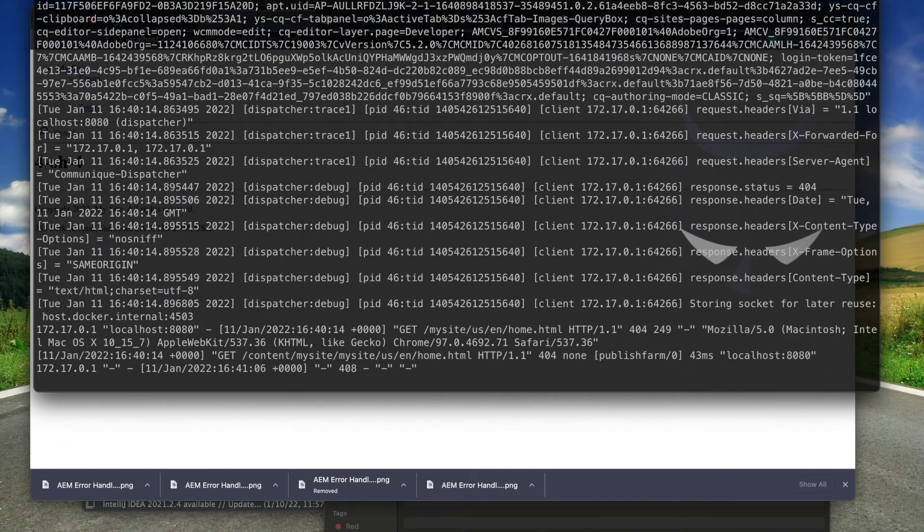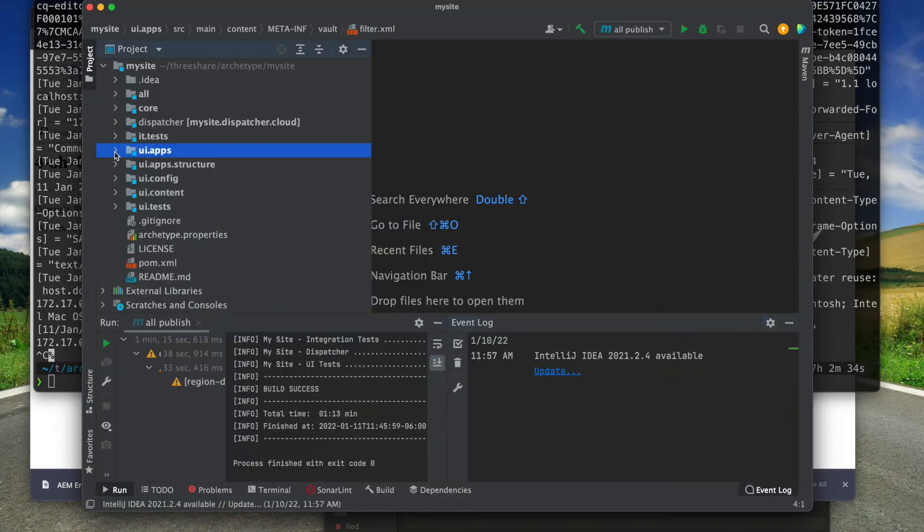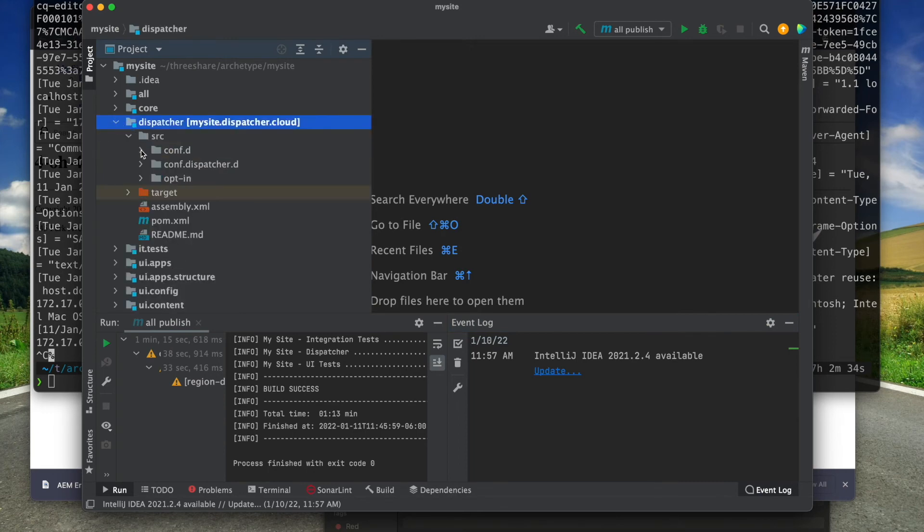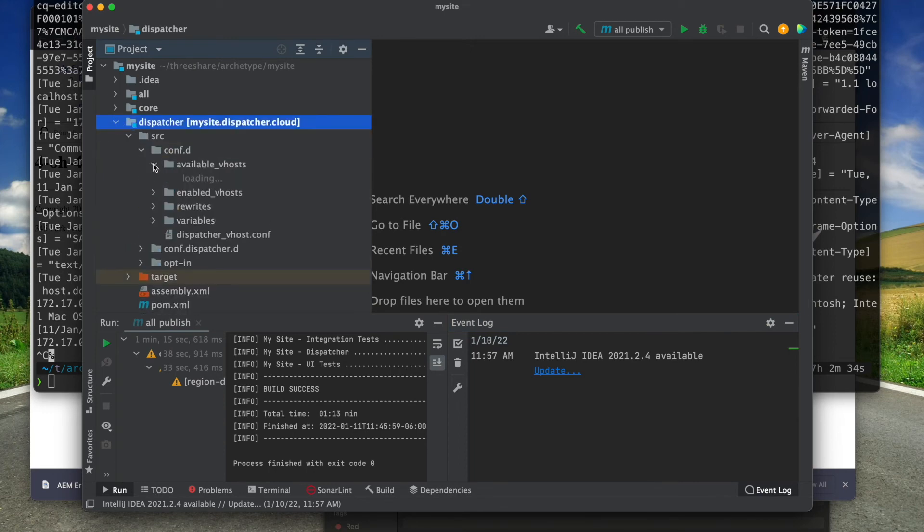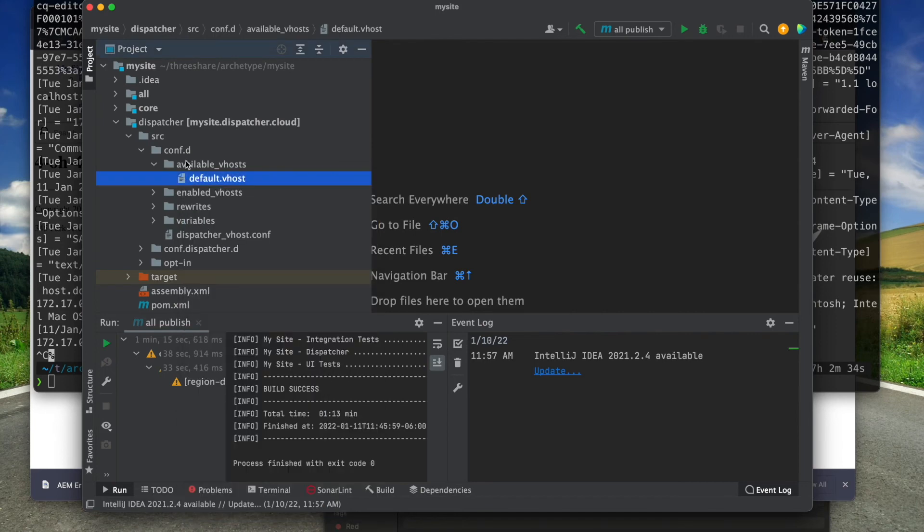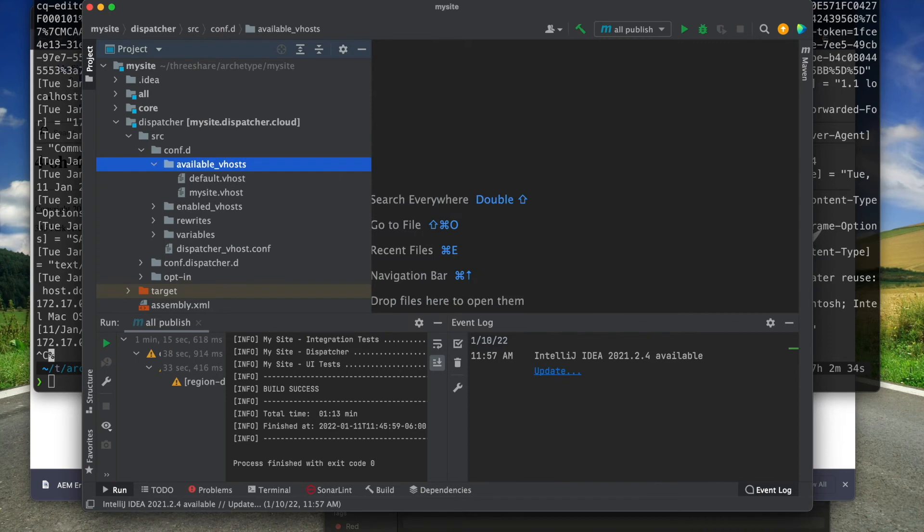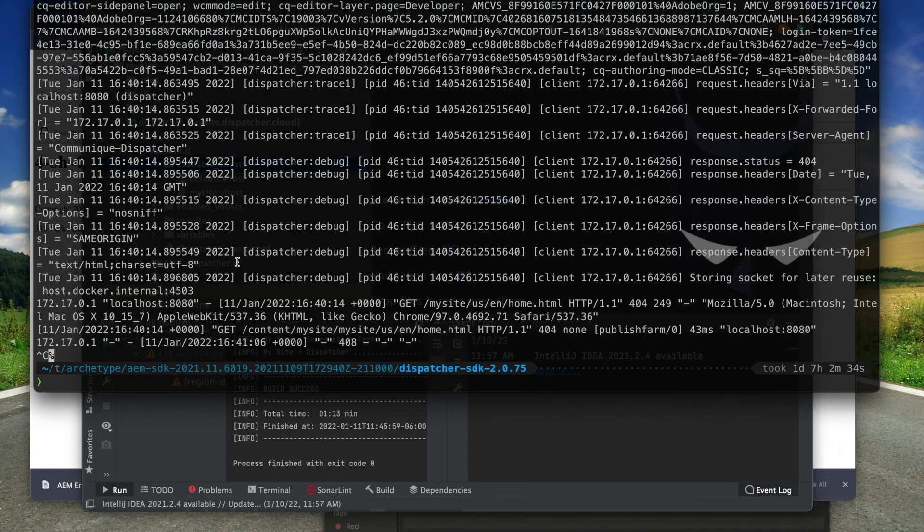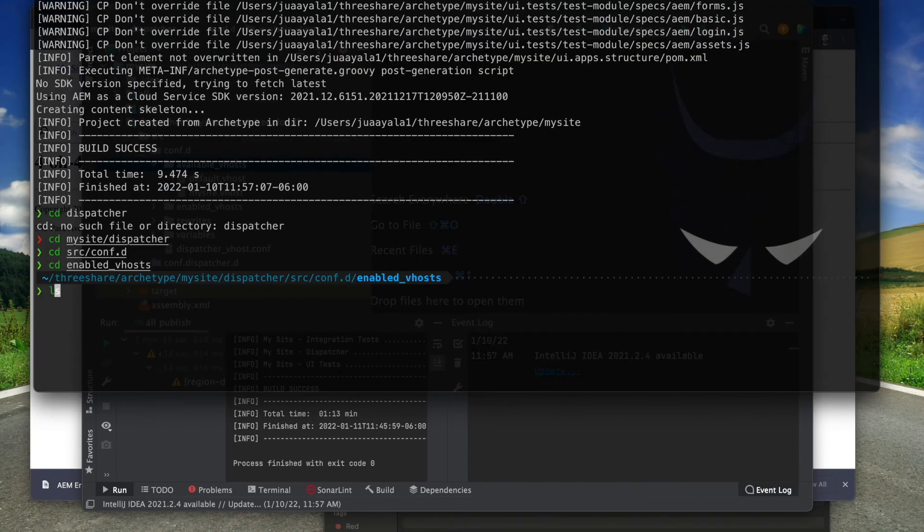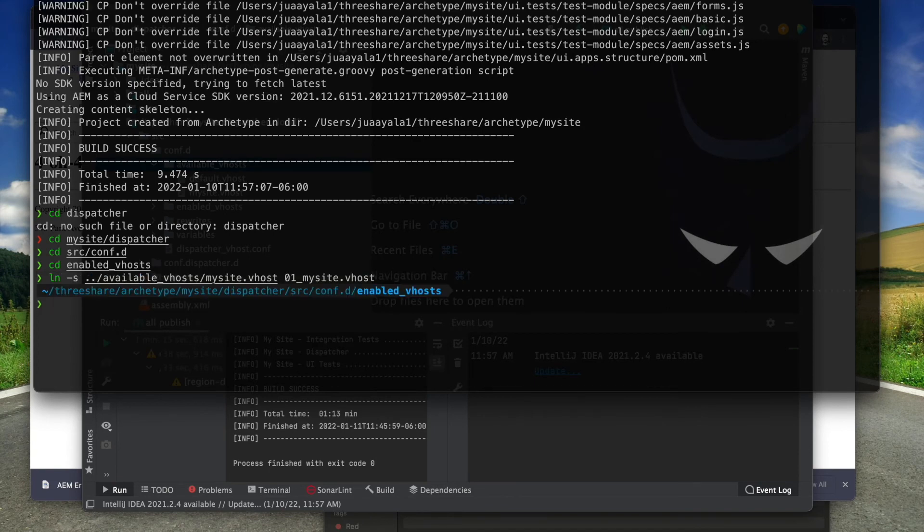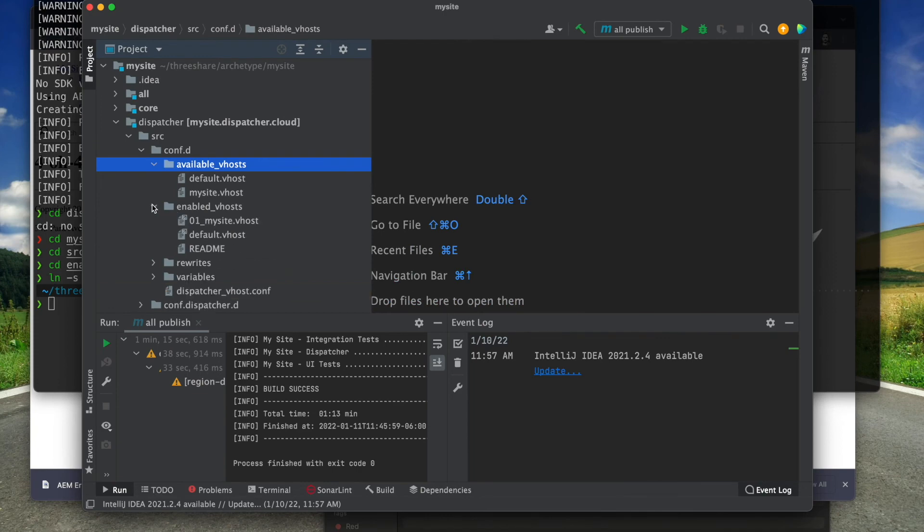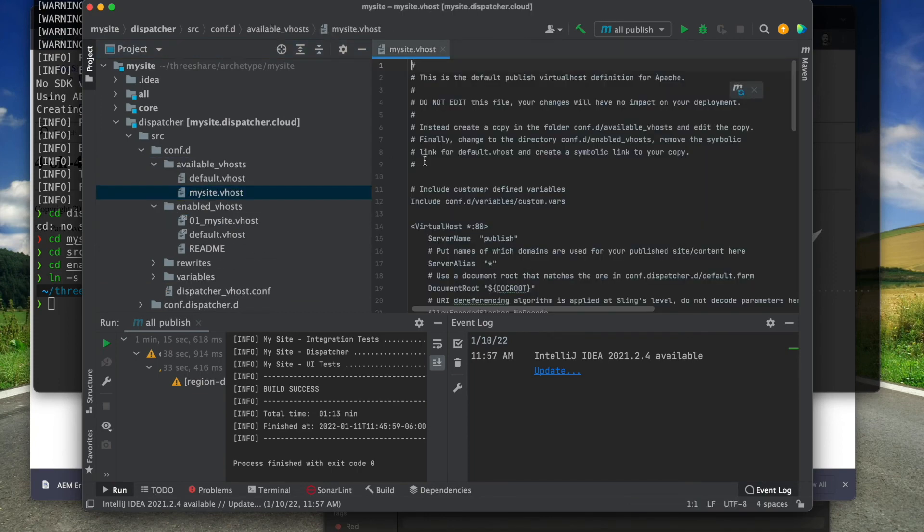Let's start with the dispatcher so we can make updates to the Apache configuration. Since the default vhost is immutable, I need to create a new vhost based on the default. Now I create a symlink to enable a new vhost. I am prefixing it with 01 to ensure it goes ahead of the default vhost. The default vhost should always go last. Now that I have a vhost, I can start making updates.